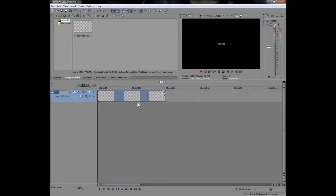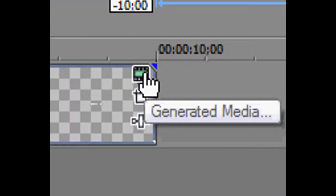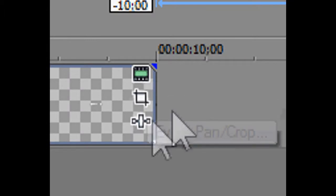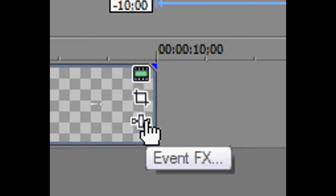So I'll just show you how to zoom in now. So basically, you've got these three things: meter, event pan, and video effects.